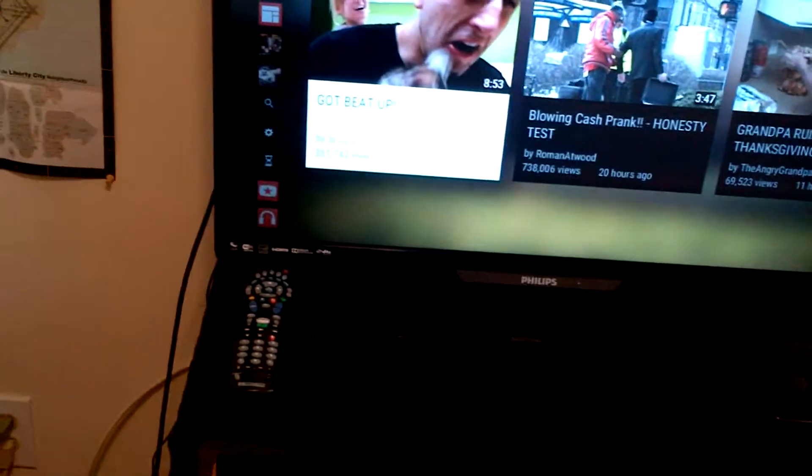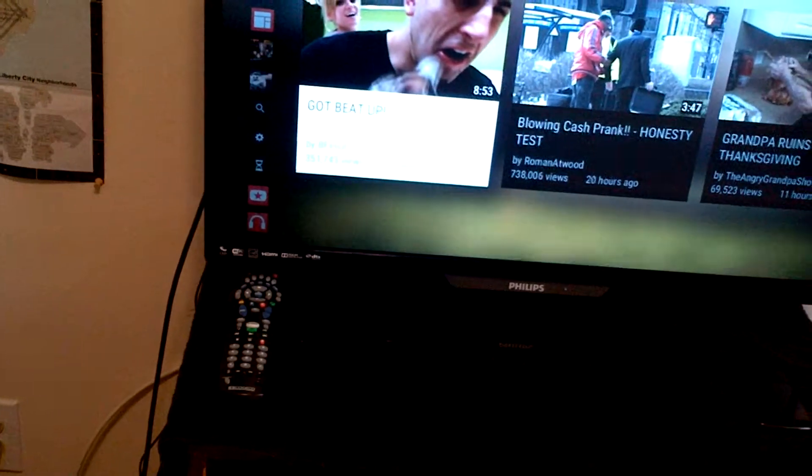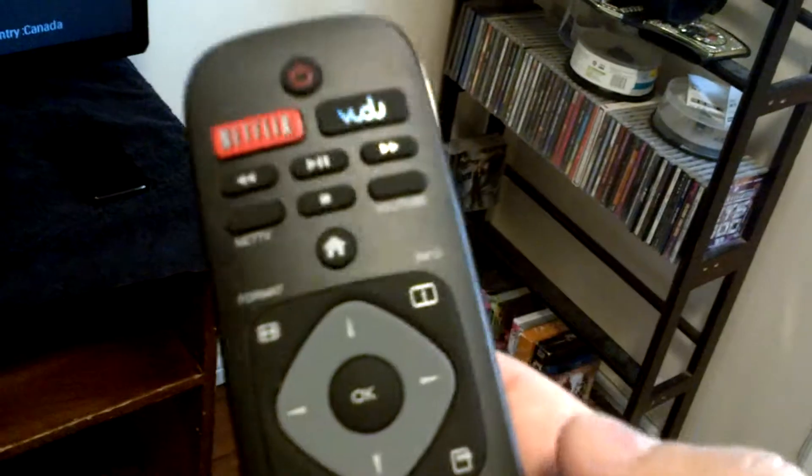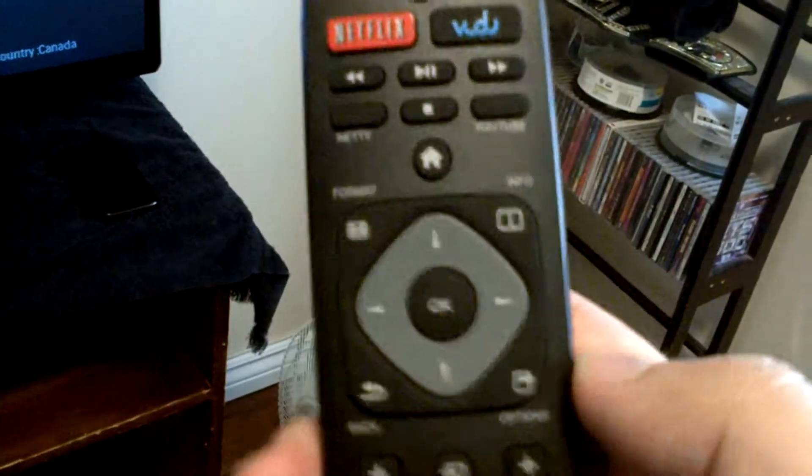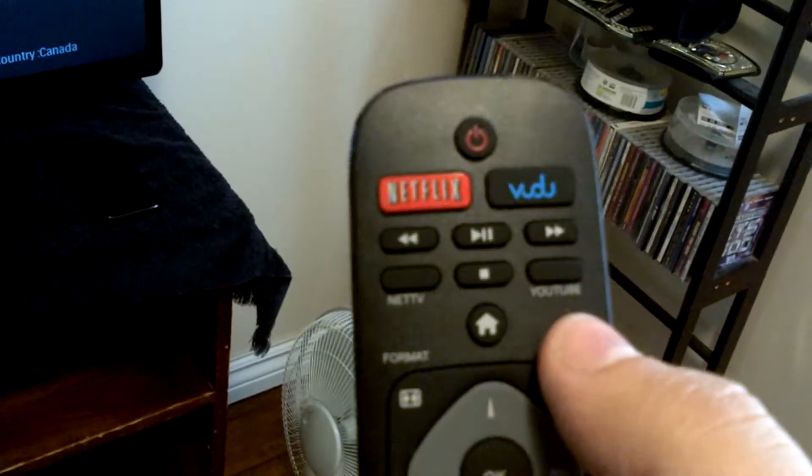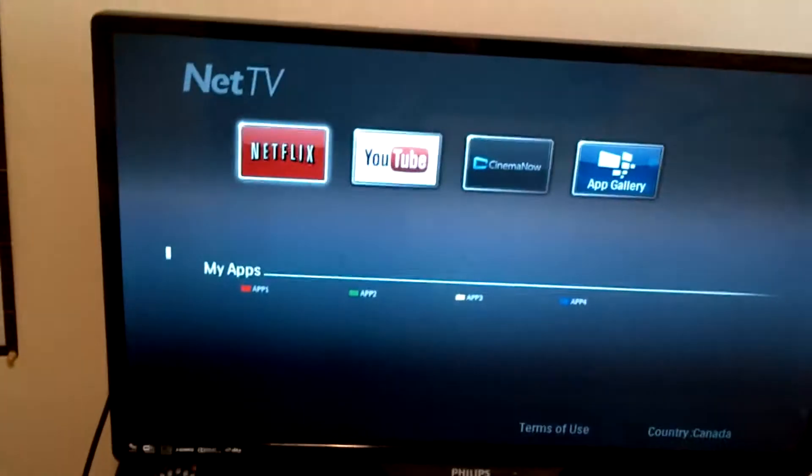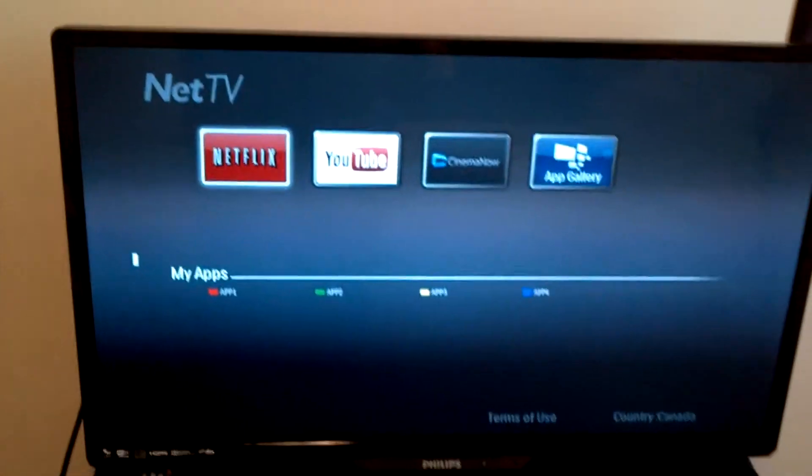How do you exit this thing? Well, you can press... it's pretty cool. You can press Netflix, Vudu, there's a button for YouTube, NetTV. This is NetTV right here.